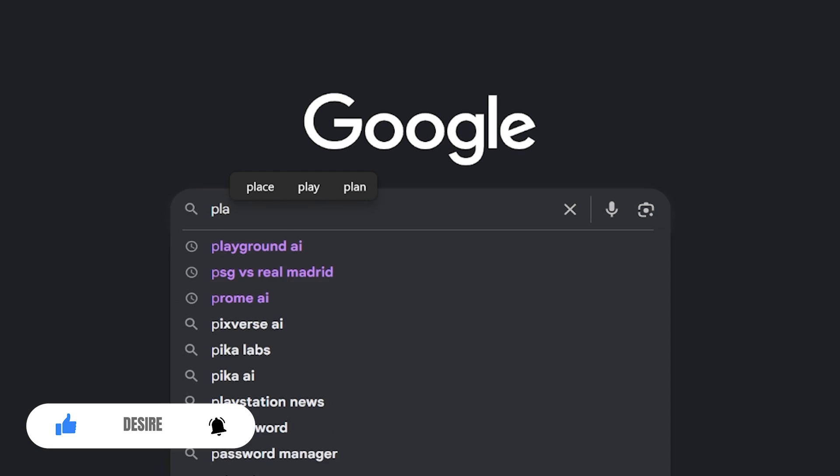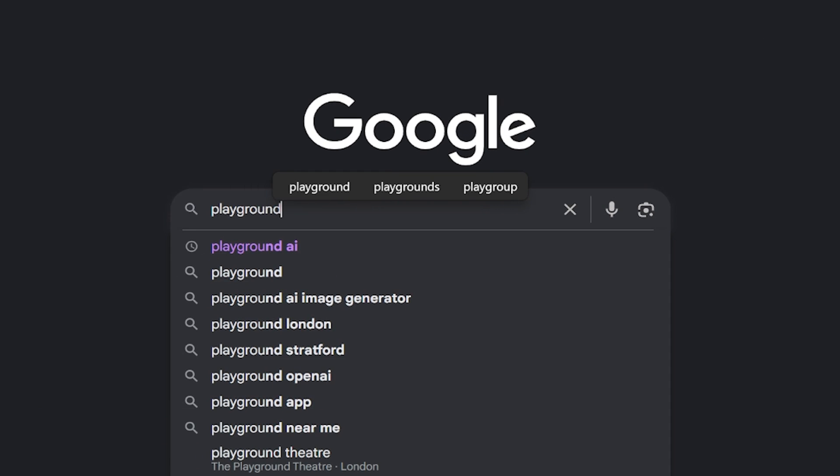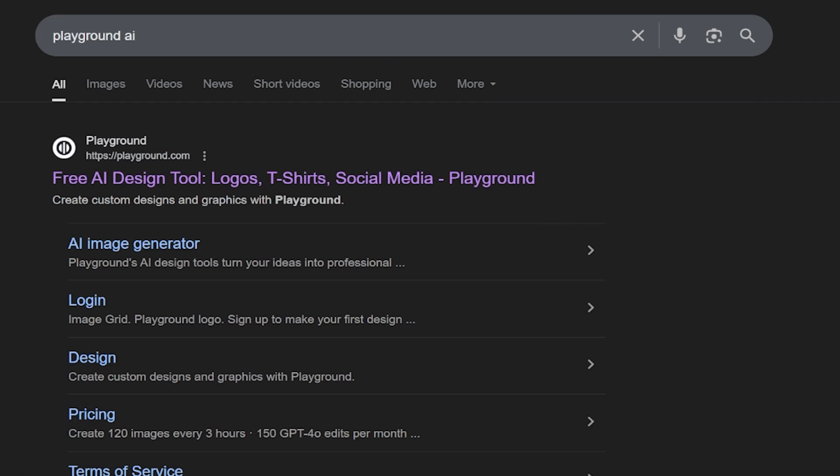First, open Google and search for Playground AI. The first website that appears is the one we want. Click on it to open it up.